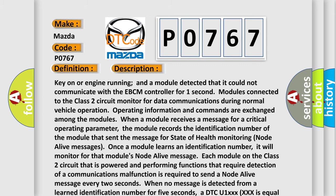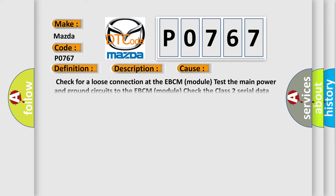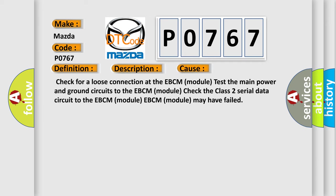This diagnostic error occurs most often in these cases. Check for a loose connection at the EBCM module, test the main power and ground circuits to the EBCM module, check the class 2 serial data circuit to the EBCM module. EBCM module may have failed.